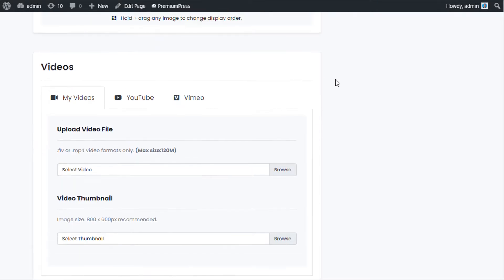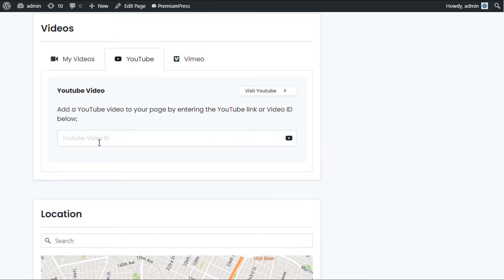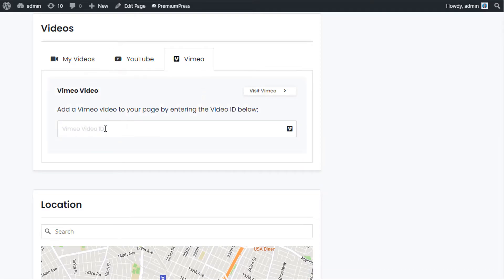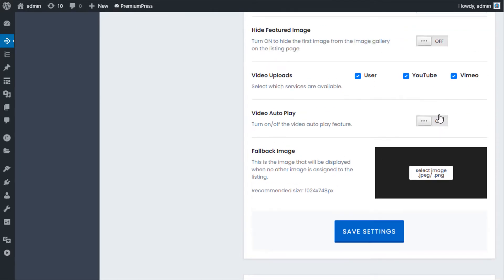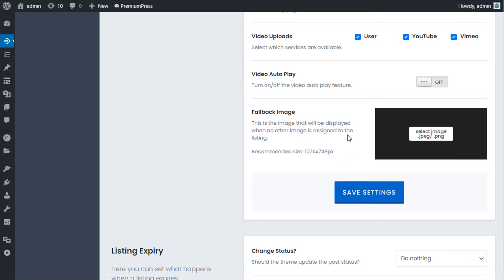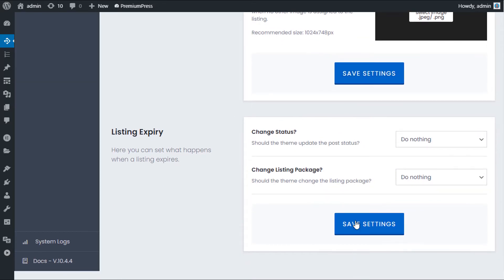In the Videos section, you can choose the type of videos users can upload. When adding videos, users can upload their own, enter a YouTube video link, or use Vimeo — and you can turn these on and off depending on your website. Auto Play is self-explanatory: the video automatically starts when the page loads. Finally, Fallback Image refers to the default image displayed when no other image is found, and you can set your own here.